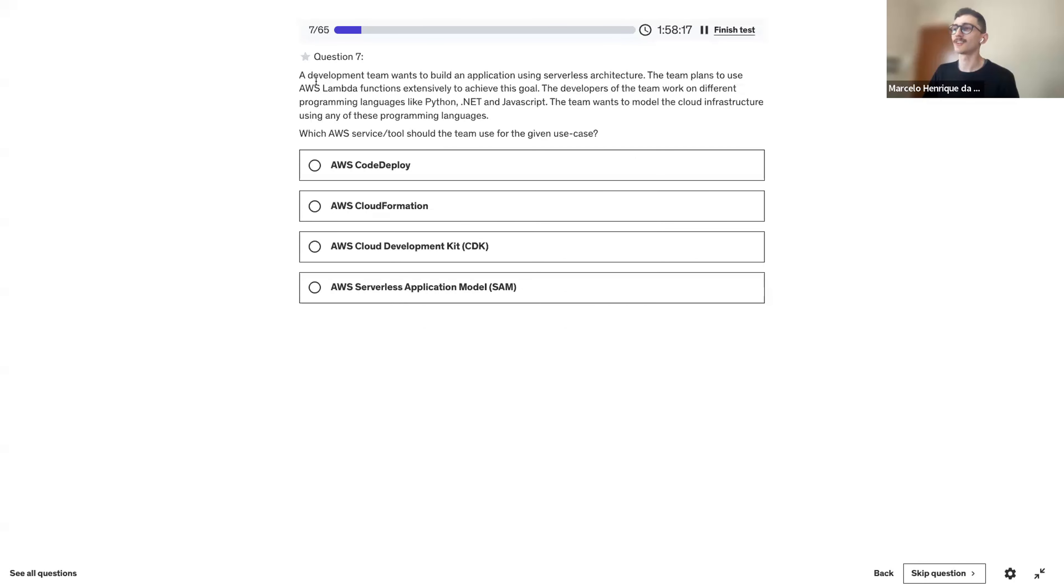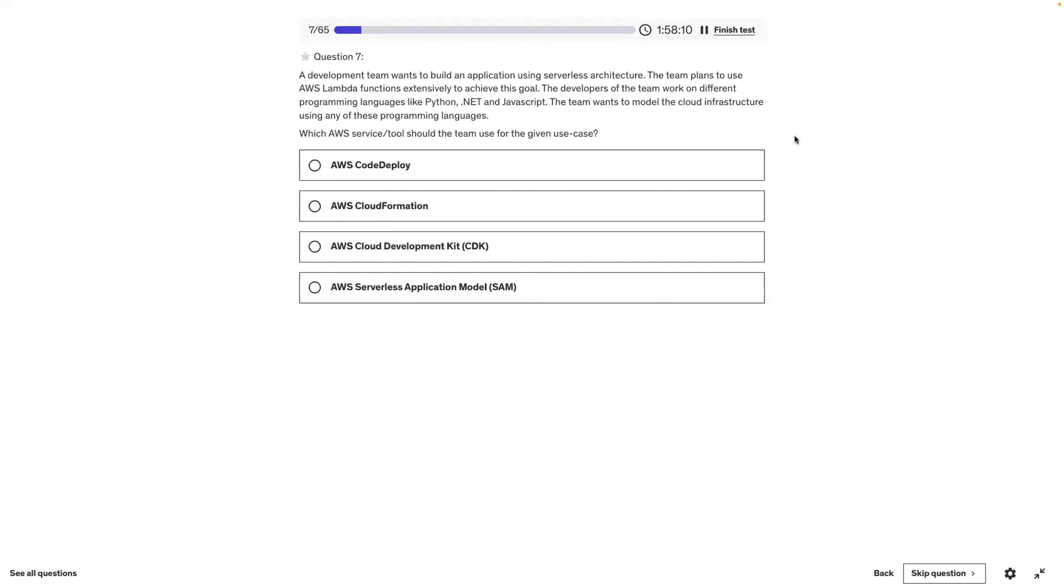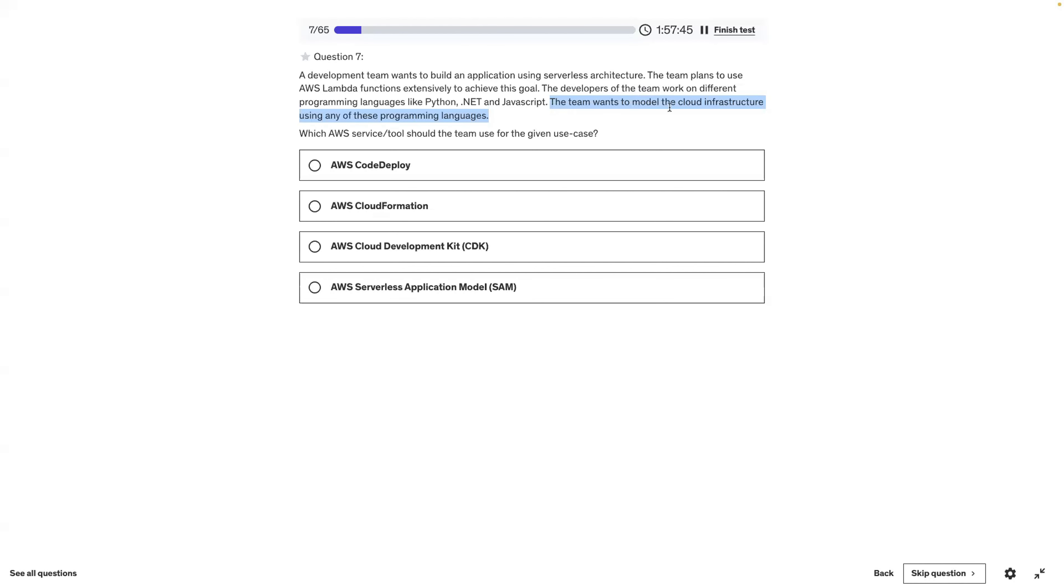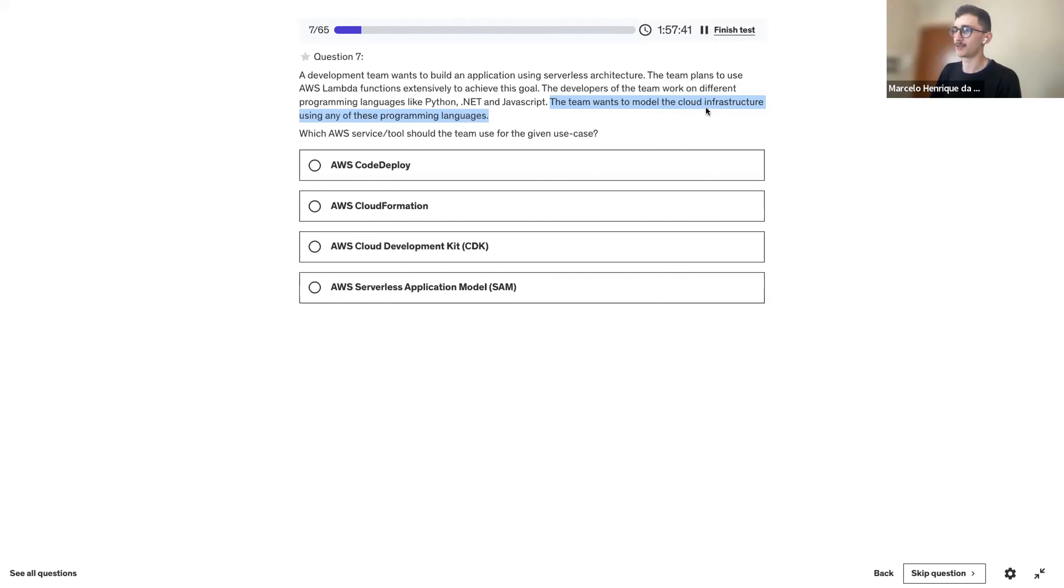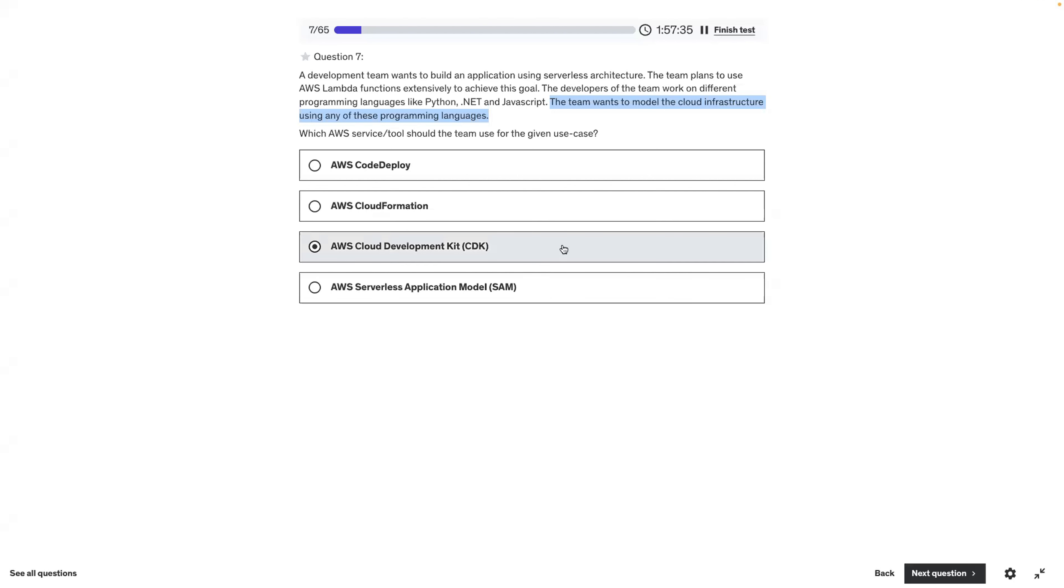I think it's the first one. I work with Elastic Beanstalk and I think it has environments. I'm not sure if you can deploy different versions on each environment, but I'm assuming yes, you can. Let's finish and see how we did.